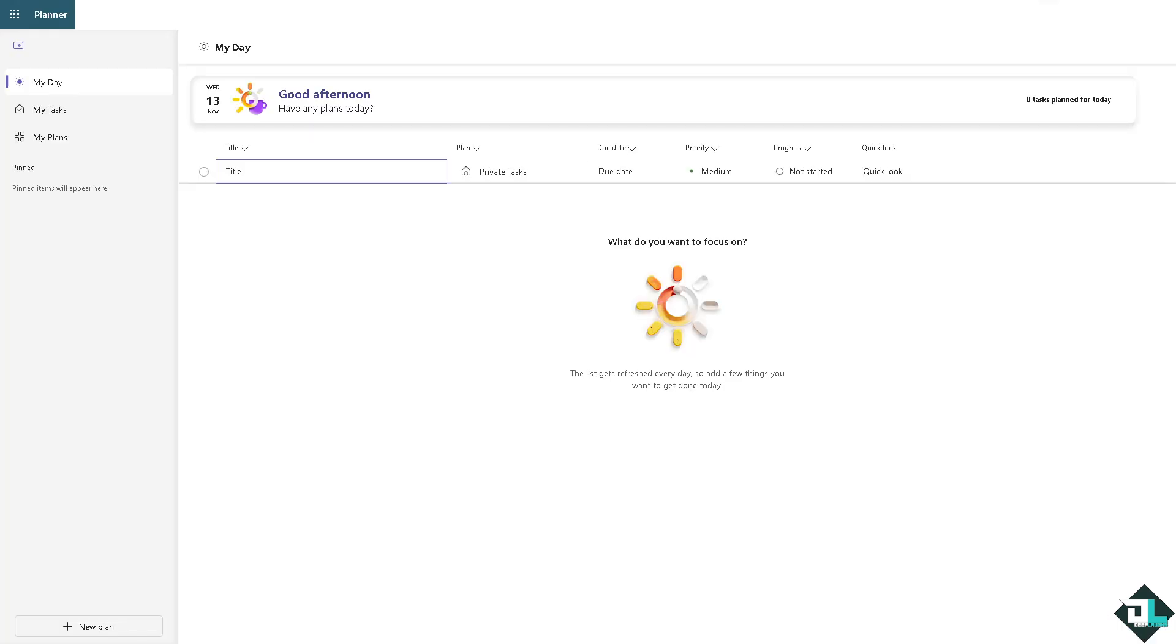In Microsoft Planner, adding fields is quite limited as it doesn't support custom fields like some of the other project management tools you are familiar with. However, you can use existing features creatively to add structure to your tasks.